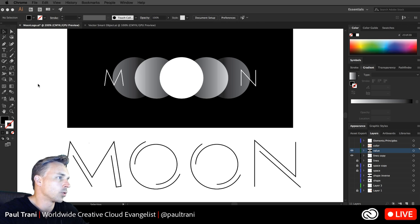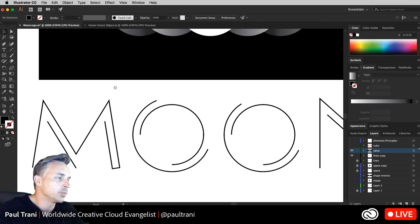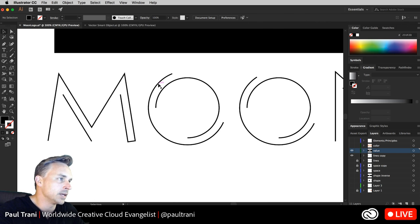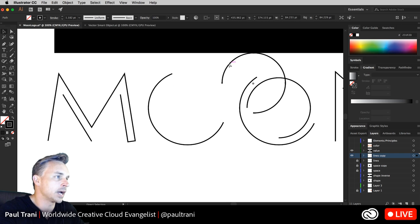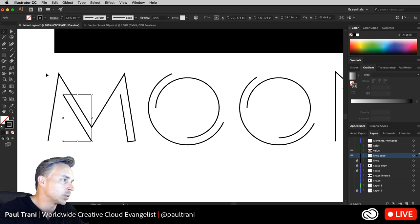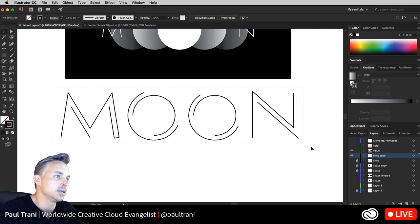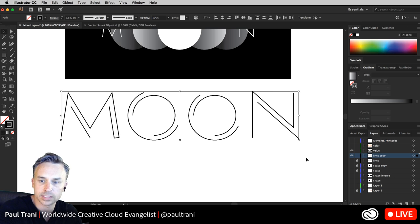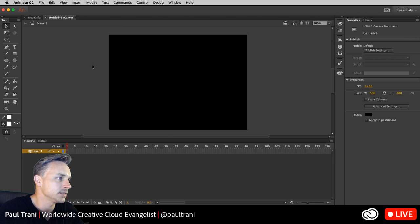Here are the different logos I'm going to animate. Both of these lend themselves to different motion. Right now I'm in Illustrator — I can see these individual lines. You could totally see these animating and growing, and that's what I'd want to do in Adobe Animate CC.